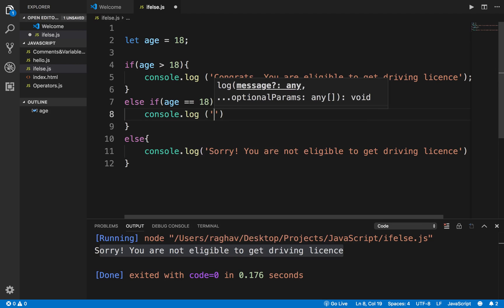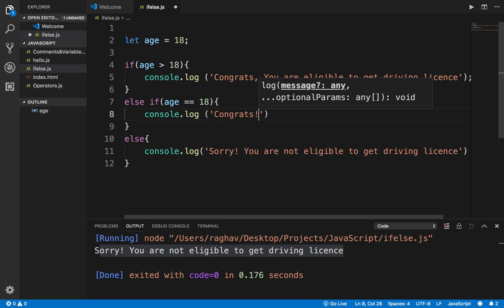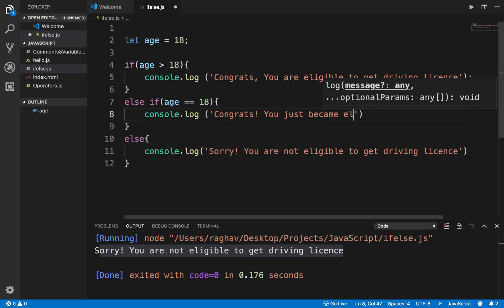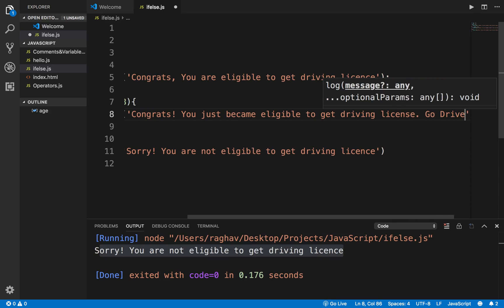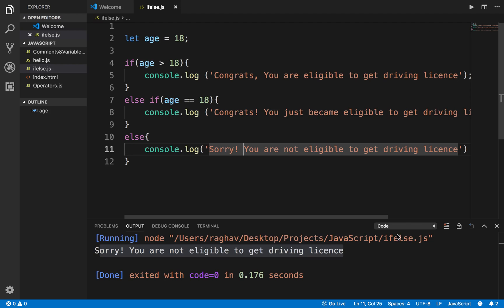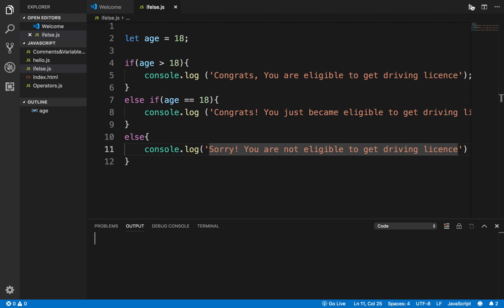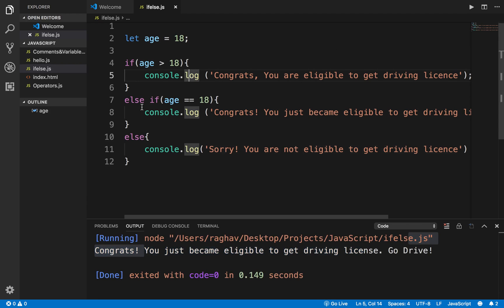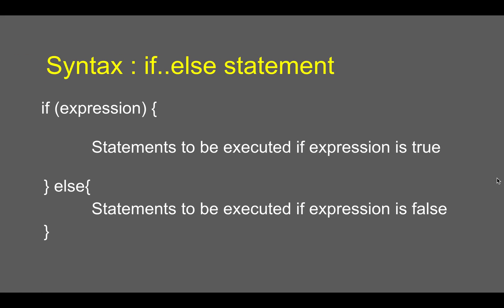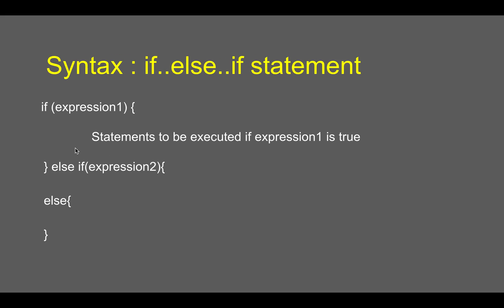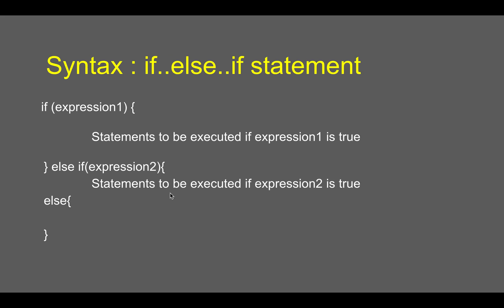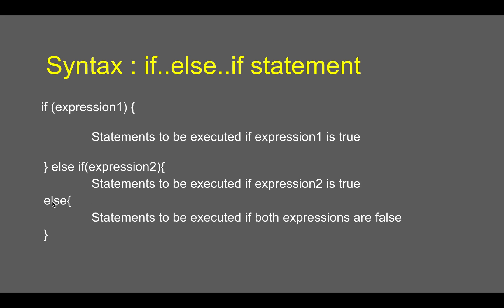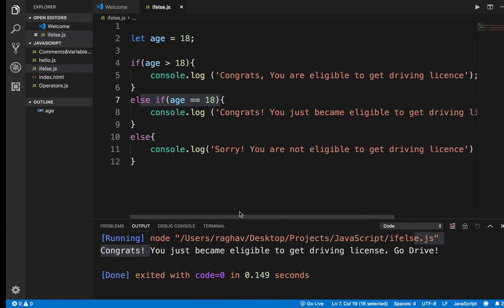The else-if block is again defined by curly brackets. Inside it, I'll print 'Congrats, you just became eligible to get a driving license — go drive!'. Running this program now, it says 'you just became eligible to get a driving license'. The syntax is: if with an expression, then else-if with a second expression — if expression 2 is true it executes; if both are false, it falls into the else block.